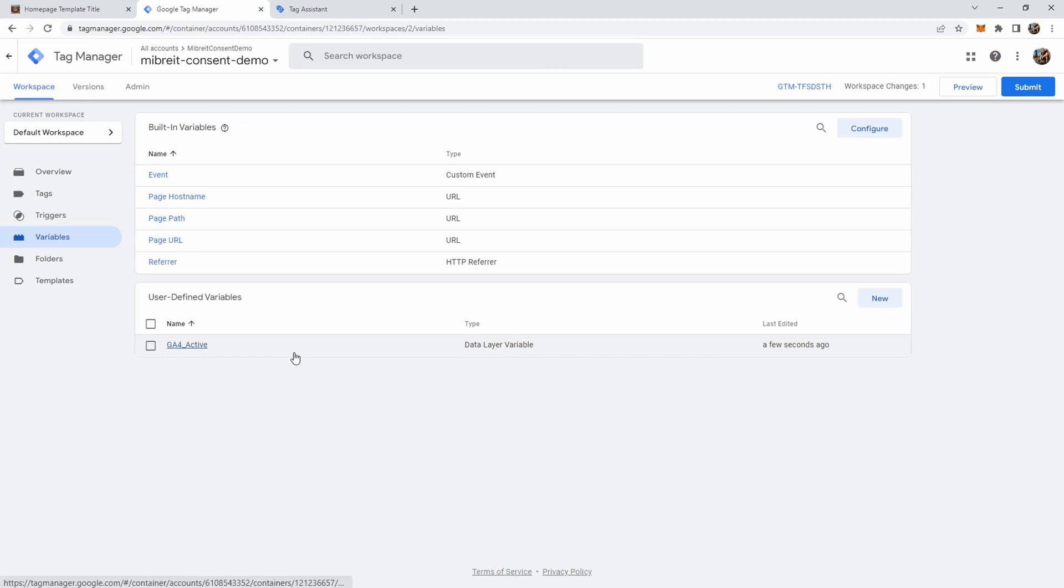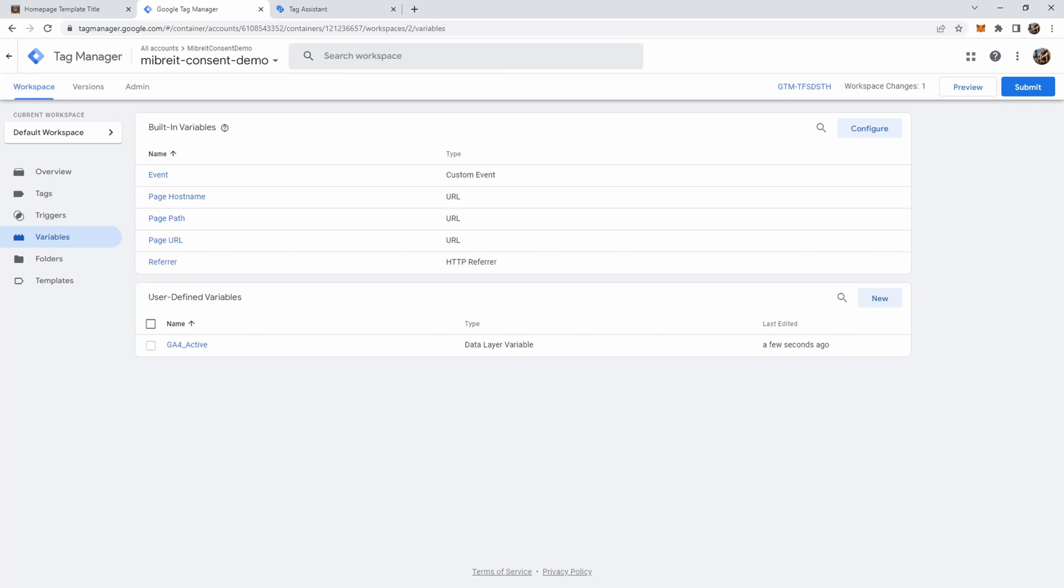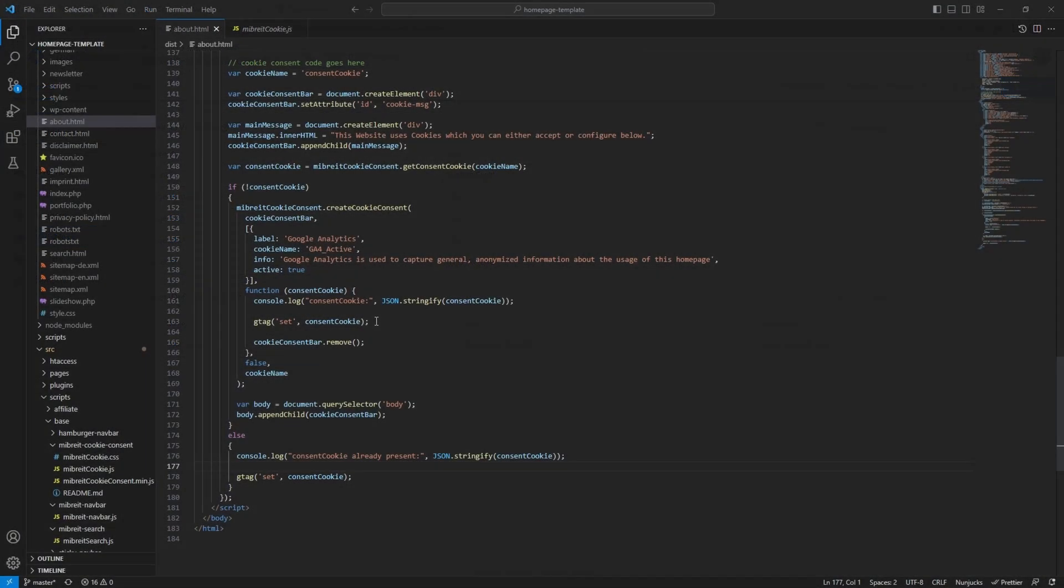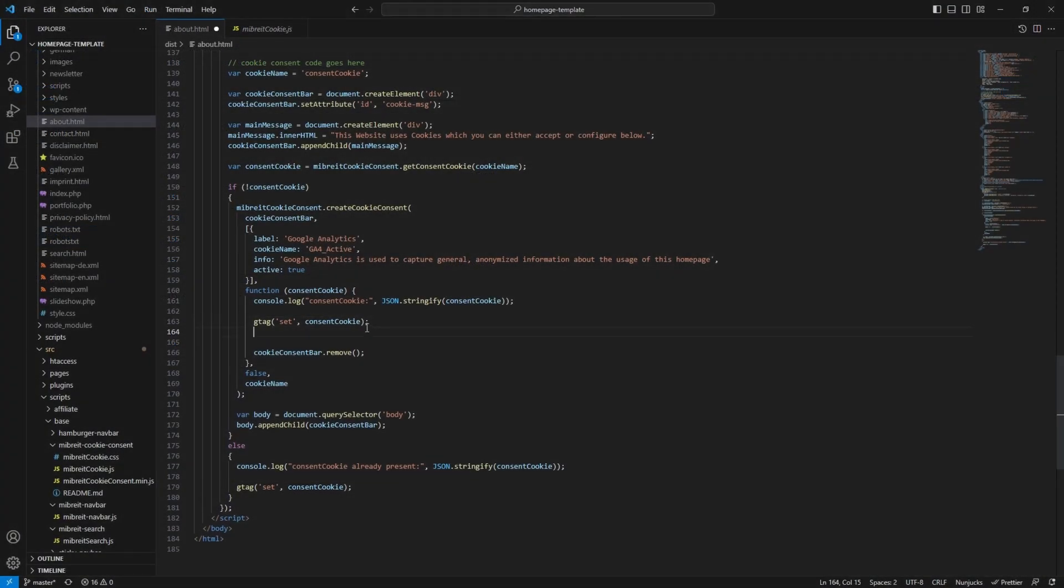And now since we have a variable in place, next thing is we want to create some triggers. But for a trigger it's helpful to have some event to attach it to. So let's head back to our code. And now after we set the variables use another gtag command. And this is the event command. And now here we give this event a custom name. For example in our case we'll just call it consent_configured event.